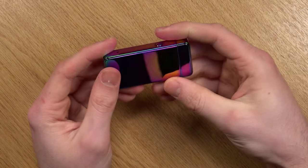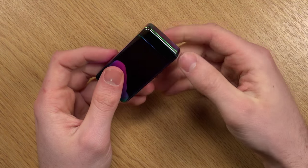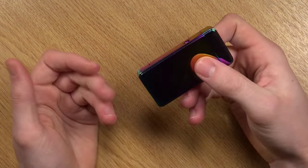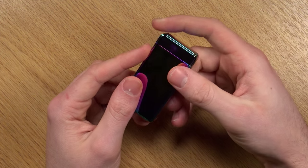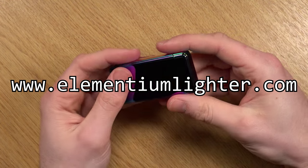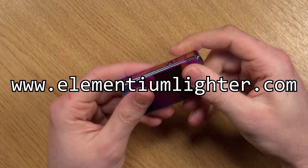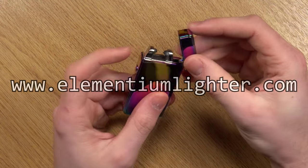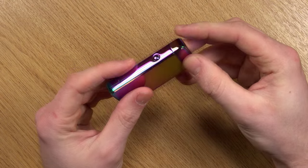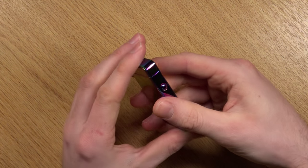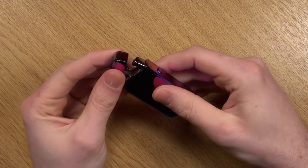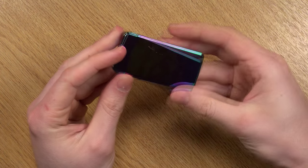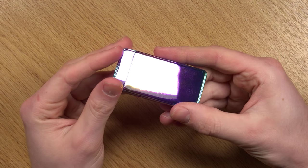So if you want to check it out, check the product link in the description or look for arc flameless lighters on eBay, or go to Elementium's website. They have some really stylish ones and I'll hopefully be buying one in the future because they look awesome. Anyway guys, thank you for watching and I hope you enjoyed this video.